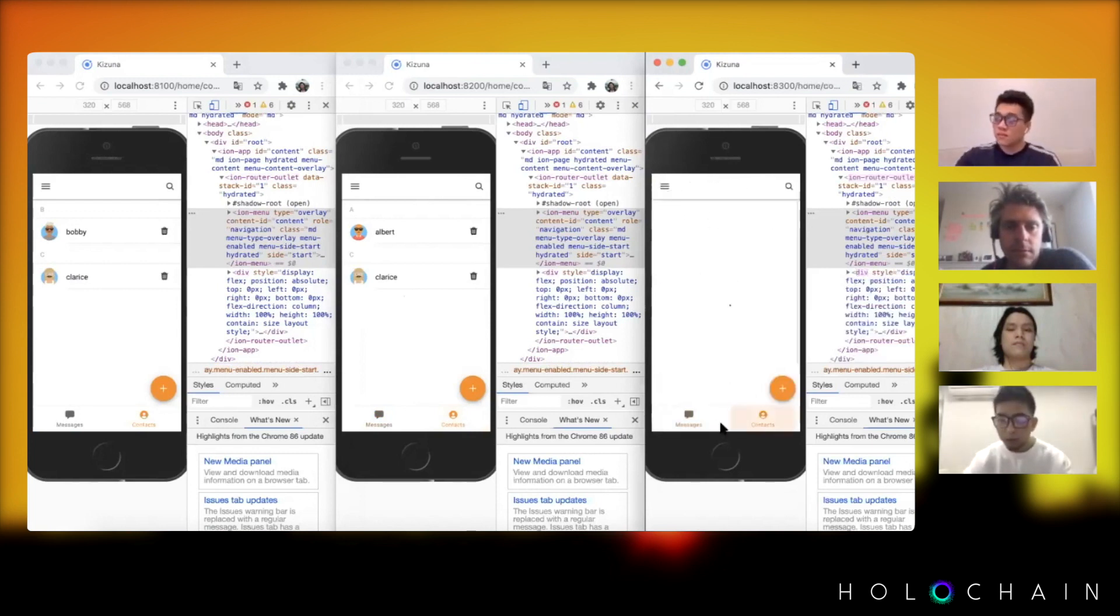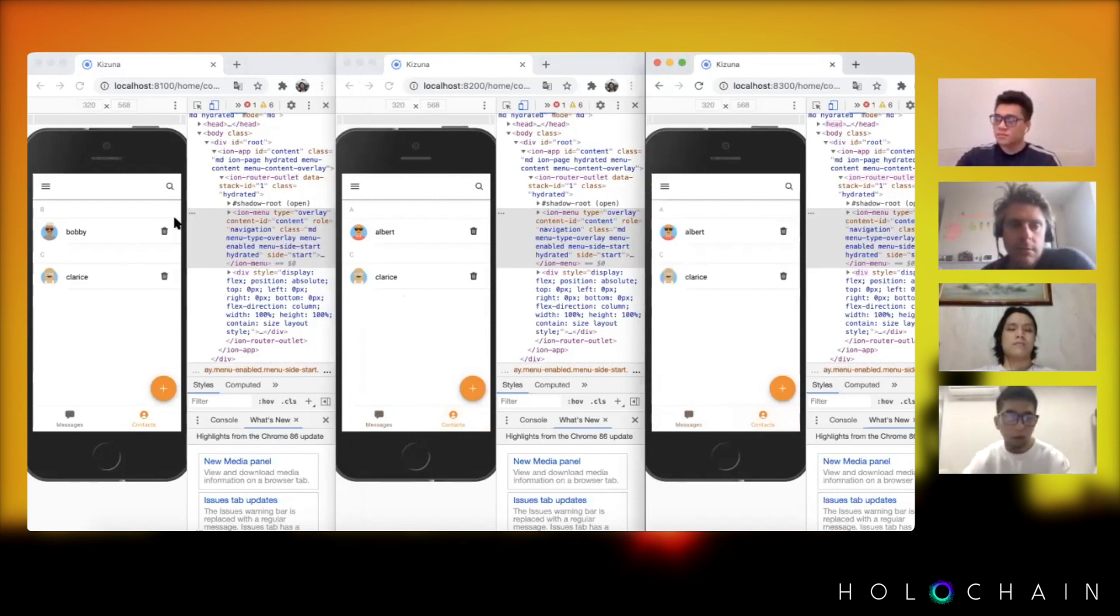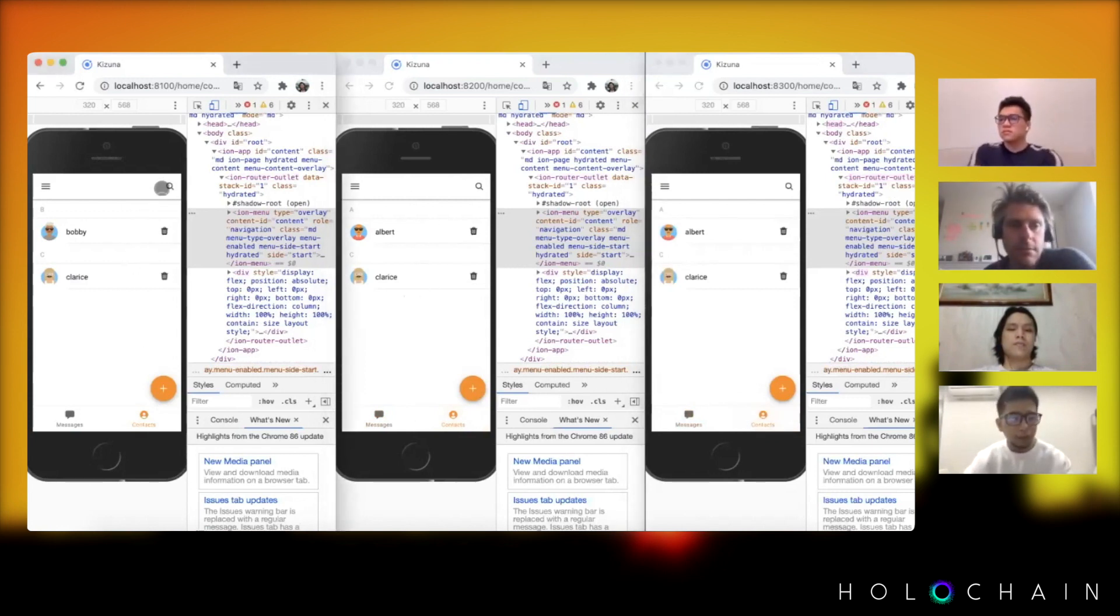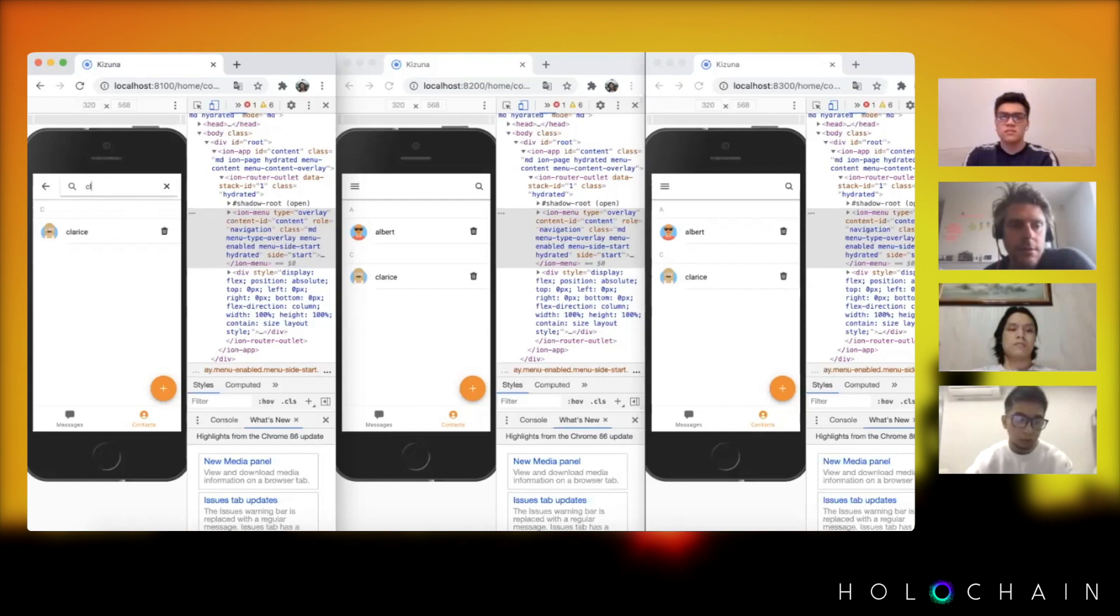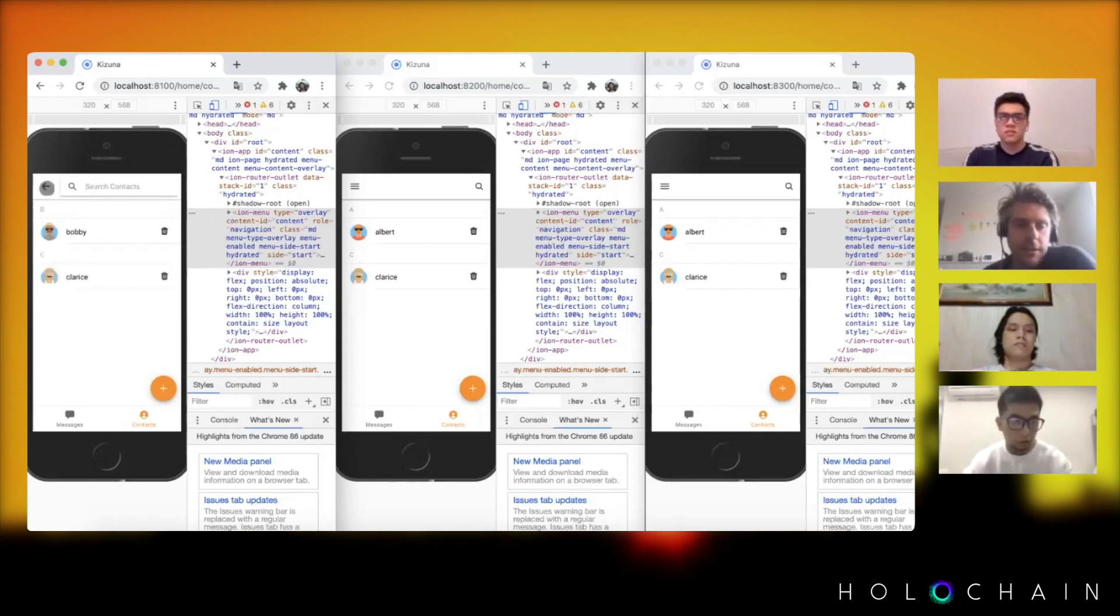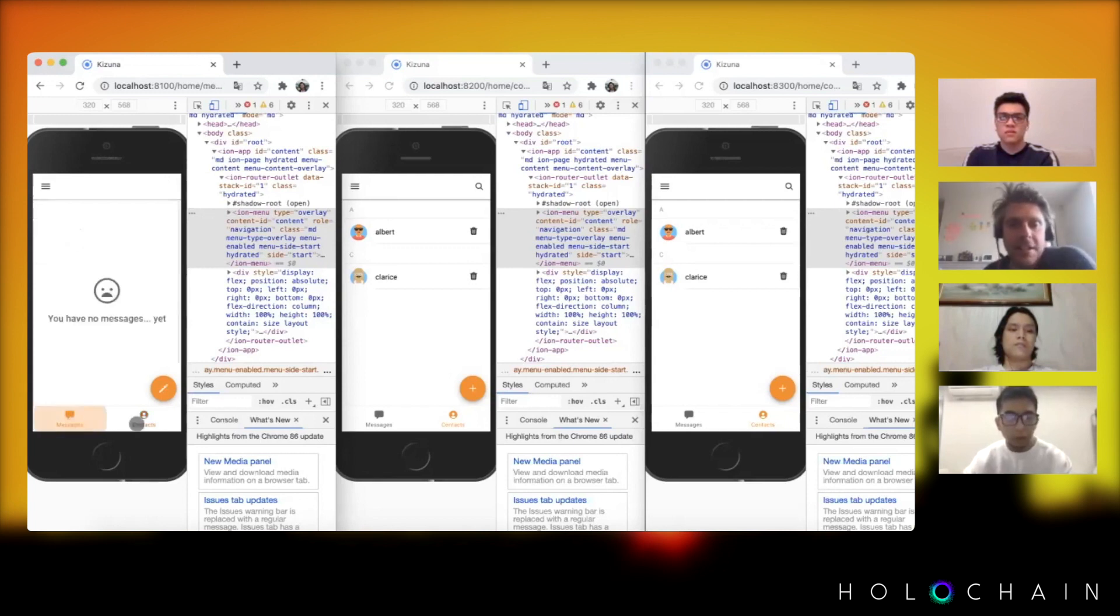As you can see they all added their contacts. Right now it's not much of a use because there's only two contacts but you can obviously also search your contacts like that if ever your contacts list just grows.